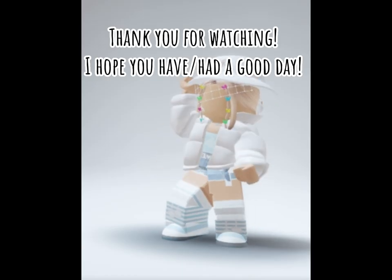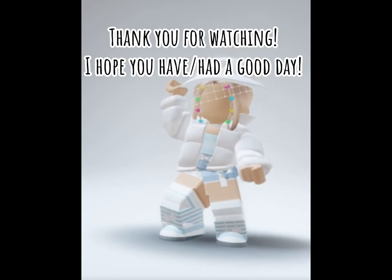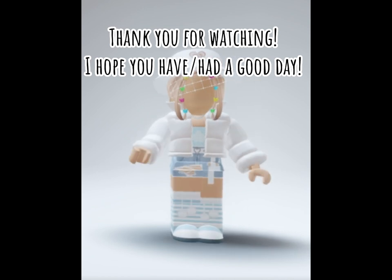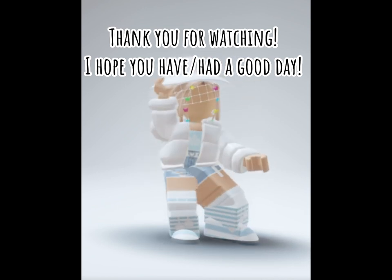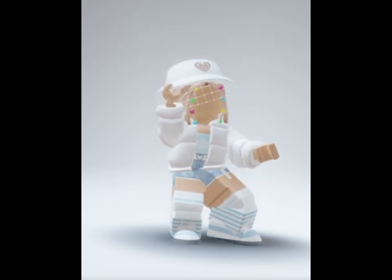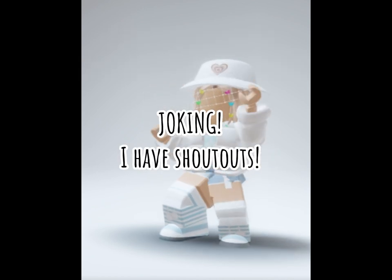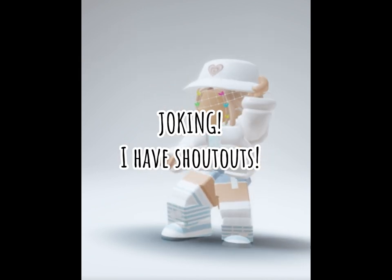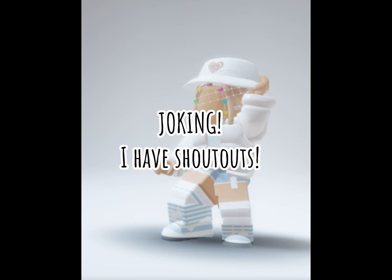Thank you for watching. I hope you had a good day. Joking, I have shoutouts.